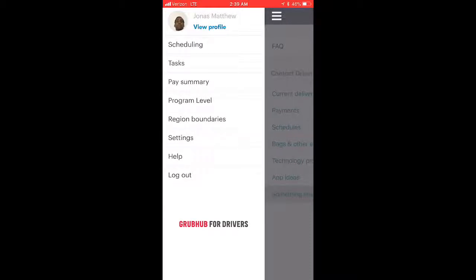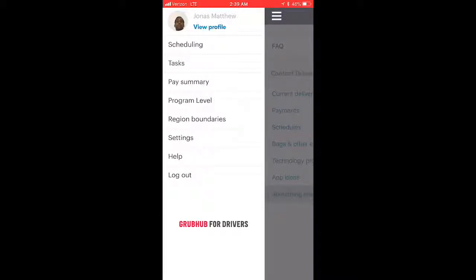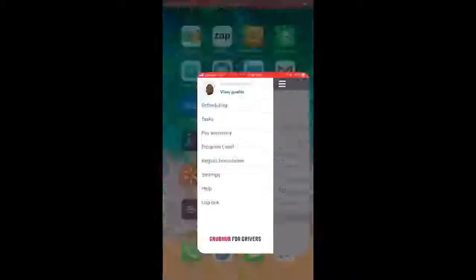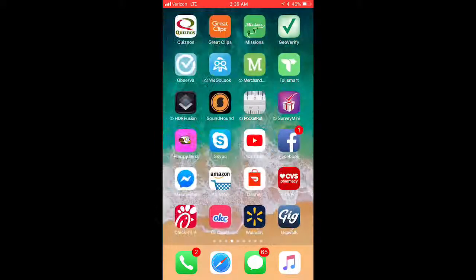You have to ask yourself whether it's acceptable to take an order based on the distance and how much money you'll typically make. We're going to talk a little about that now.